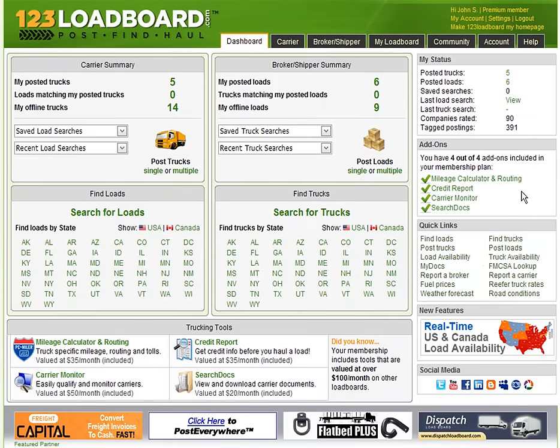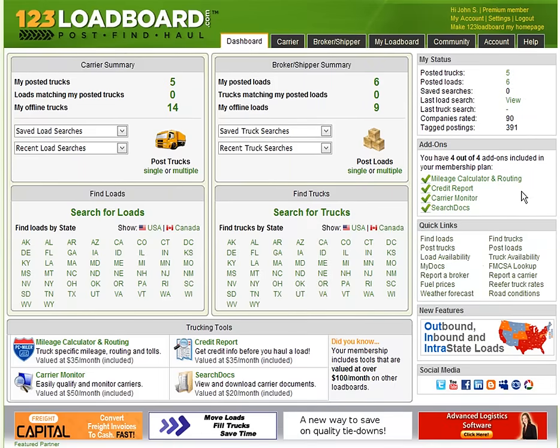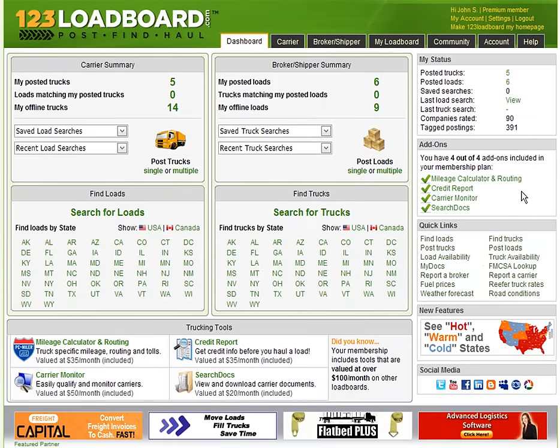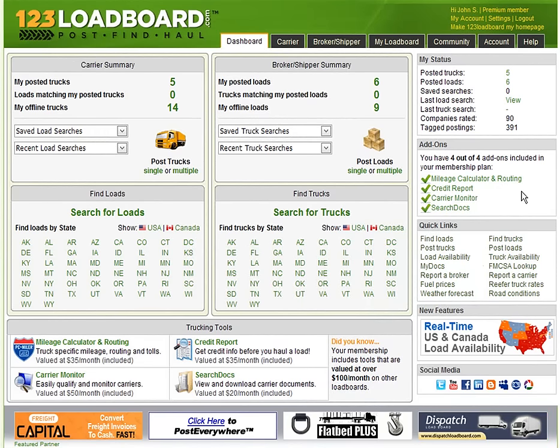Hi everyone, it's me again bringing you another 123loadboard.com video. Today's video will show you how to work with search results. Let's get started.